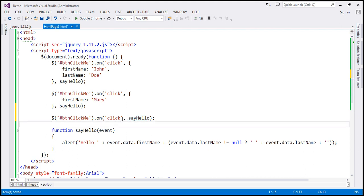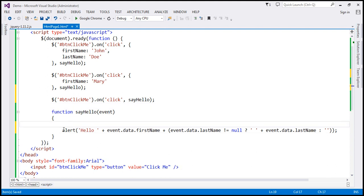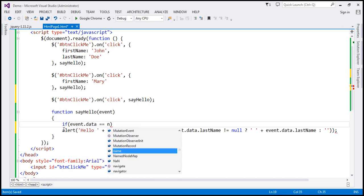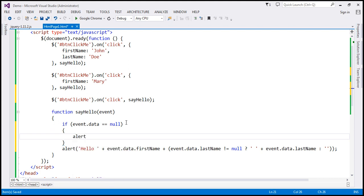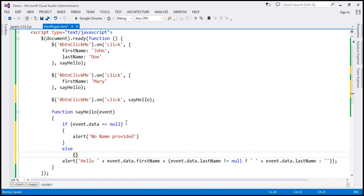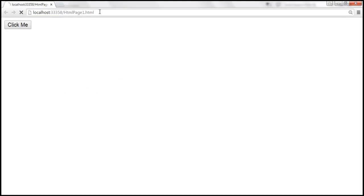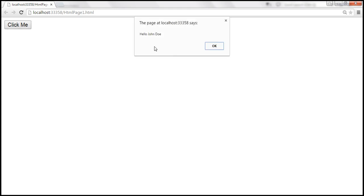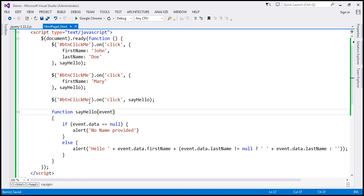When we don't pass any custom data, the data property of the event object is going to be null. So within our sayHello function, let's check if event.data is equal to null. If it is null, we alert a message saying 'no name provided'; else, if data is not null, we execute the existing code. Let's save those changes and reload the page. When we click the button, we get three alerts: 'hello, John Doe', then 'hello, Mary', and then 'no name provided', because that third handler is not passing any data.